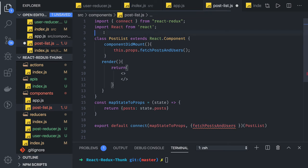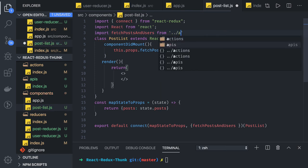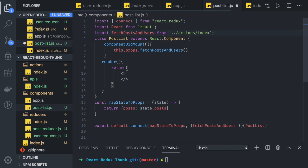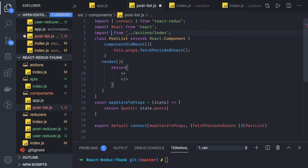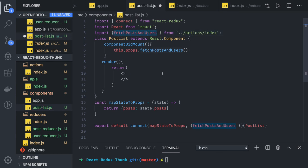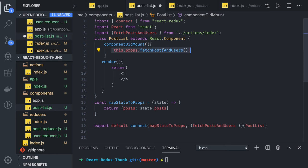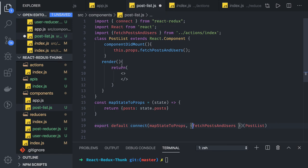We need to import the action from the actions file. In the actions file we have this function as a named export, so we'll be using a selective named import. With the same name, Redux will handle the proper inbuilt mapping. Whenever componentDidMount executes, this props method will execute and the same-named actions are already defined, so you don't need to manually define mapDispatchToProps dispatching - that is taken care of.